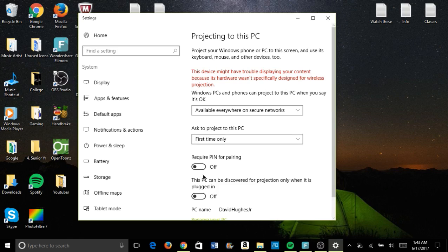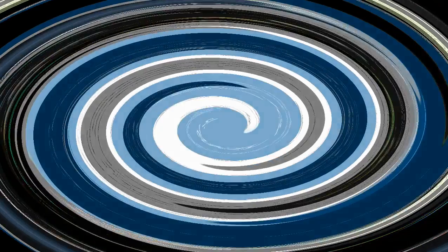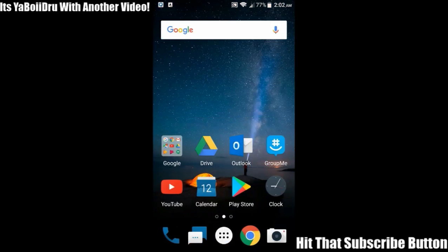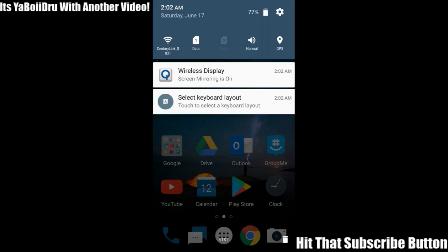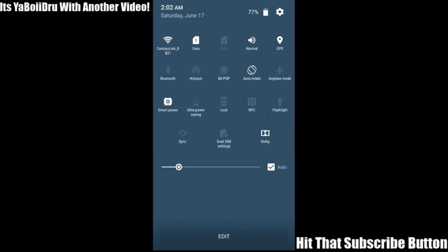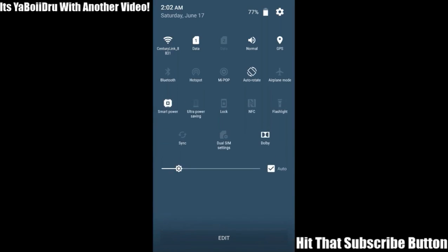Make sure it's on 'available everywhere on secure networks,' make sure it's on 'first time only,' and you can put the require PIN setting on or off — that's personal preference. This is the way I have it and like to keep it. Once you do that, go over to your phone. Scroll down and look into your drawer.